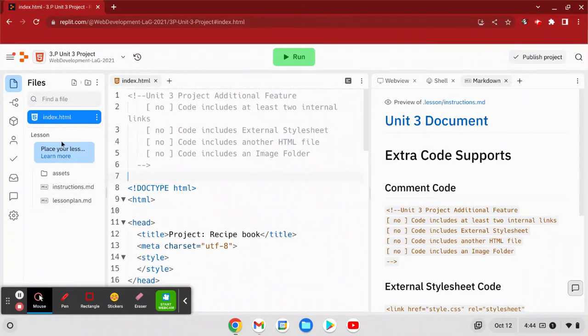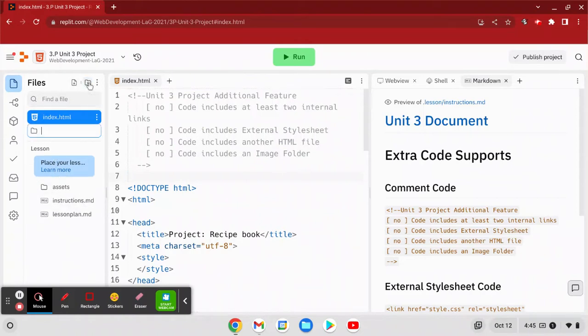My left bar looks a little bit different than yours but it's the same process if you ignore this bottom lesson part that's for teacher view only. So I'm going to add a folder. I can call it anything. I want to make it a meaningful name so I'm going to choose images.